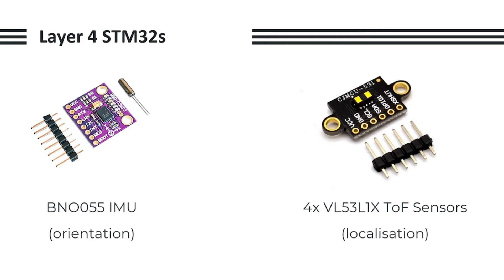As for our Layer 4 STM32s, we mainly use them to read our sensors. We have one for the BNO055 IMU and another one for our four TOF sensors. This allowed us to greatly reduce our loop time as we dedicated the sensor reading task to our separate microcontrollers, and send this data over to the TEENSY using serial.